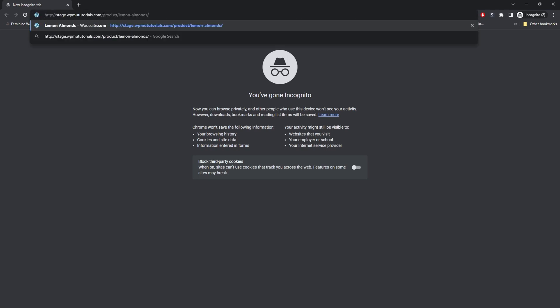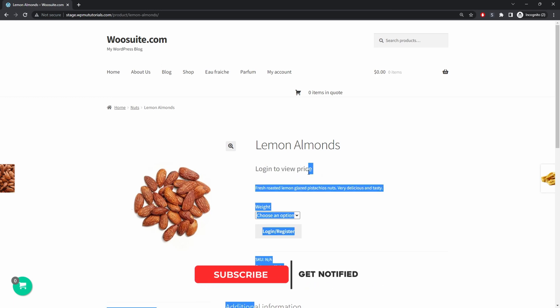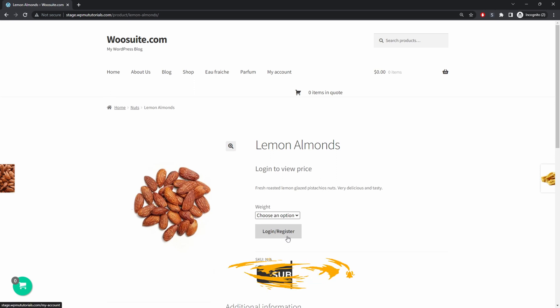So I've just opened up a new tab in private mode and currently here it's telling us that we need to log in to view the price so we can no longer see the price and here we've got a call to action prompting us to actually log in or register to view the price and this is just a custom button that we've created. So when a customer clicks on it it will redirect them to the login/sign up page.